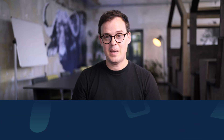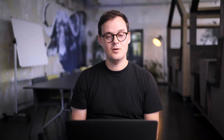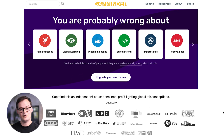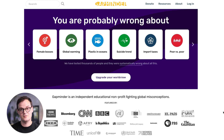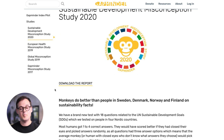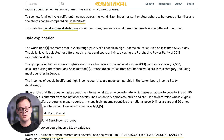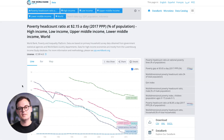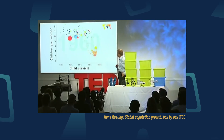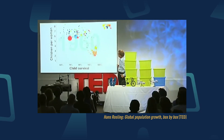Gapminder. According to the main page of the Gapminder website, you are probably wrong about your assumptions across a host of issues, ranging from global warming, female bosses, plastic in oceans, and more. Put together by Hans and Ola Rosling, these datasets are ideal for challenging those assumptions, as well as building awesome data analytics projects along the way. Also, go check out Hans Rosling's TED Talk on population rates to see how an awesome data analytics presentation can go.